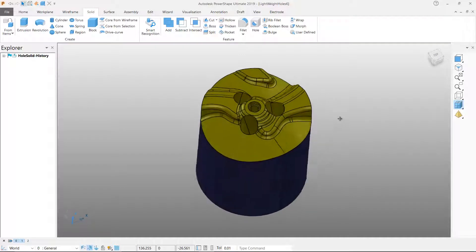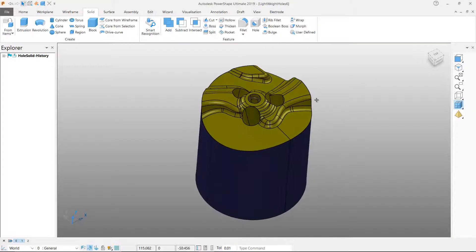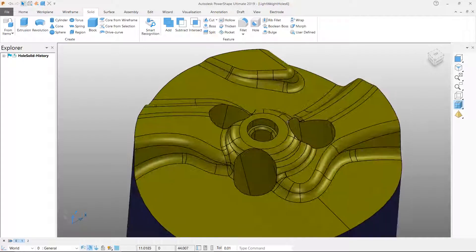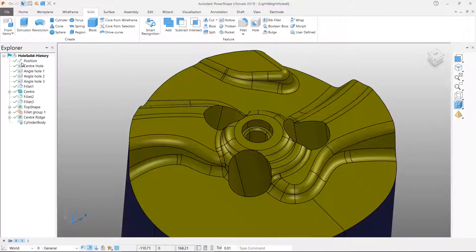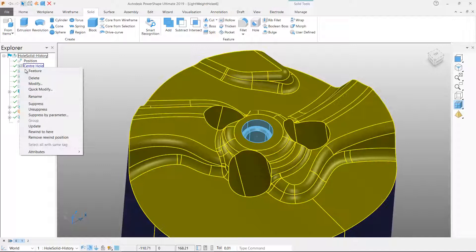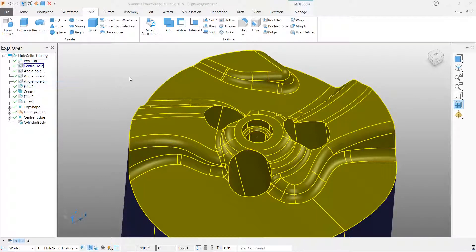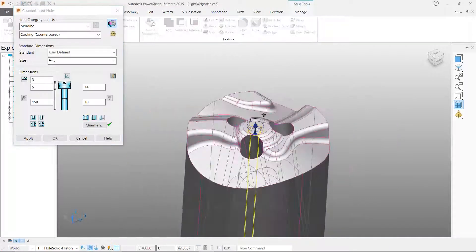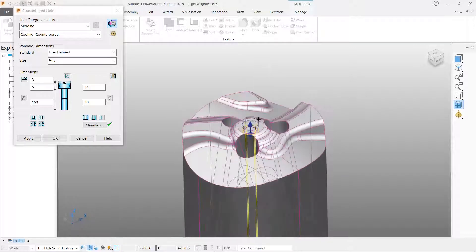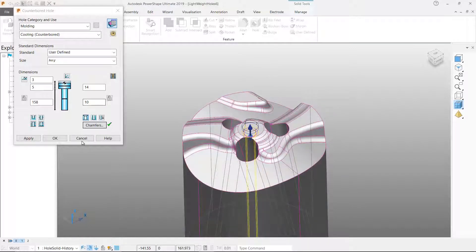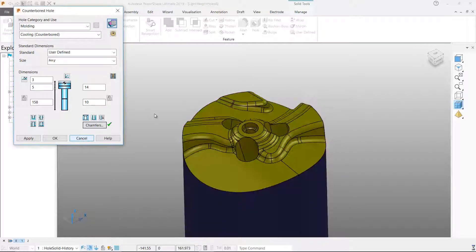To help understand the benefits of this new hole type, let's first look at a solid model that does have a history that contains holes. This solid model contains four holes that were added by the designer using the PowerShape solid hole feature creation tool.